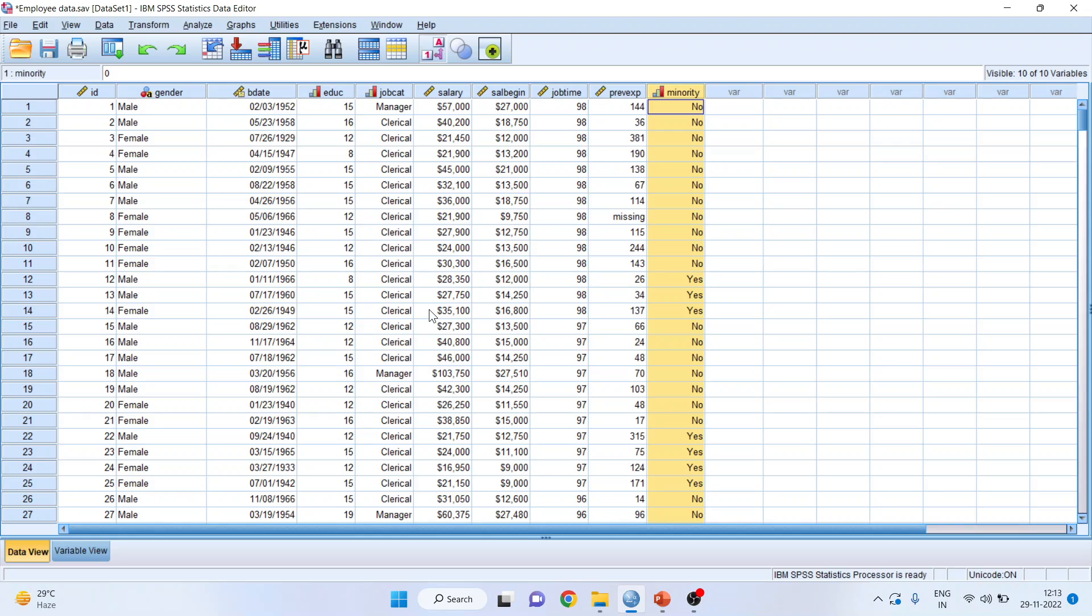I'll be using the employee data which is available in the samples folder of SPSS. It will be available on your system also.